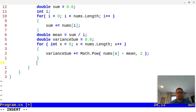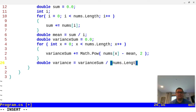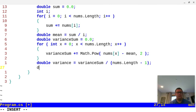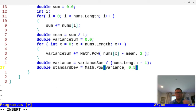Outside the for loop, we create another double called variance, equal to varianceSum divided by the length of the nums array minus one, because we're dealing with a sample. After that, we compute the standard deviation: double stdDv equals Math.Pow(variance, 0.5). Raising something to the half power gives the square root of that item.